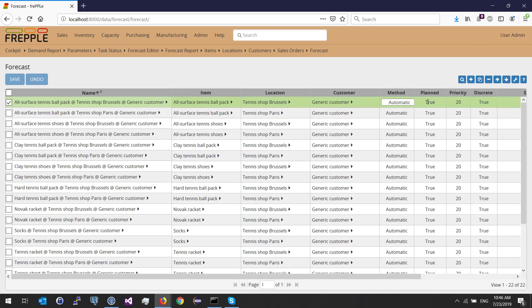The planned field controls whether you want Frepple to plan this forecast for supply planning, and if so, what the priority should be. You can also set whether the forecast should be discrete — meaning integer numbers rather than decimal numbers. The good news is that you don't really have to populate this table because Frepple can do it automatically by picking all different combinations found in the demand history, so this table will be computed for you.